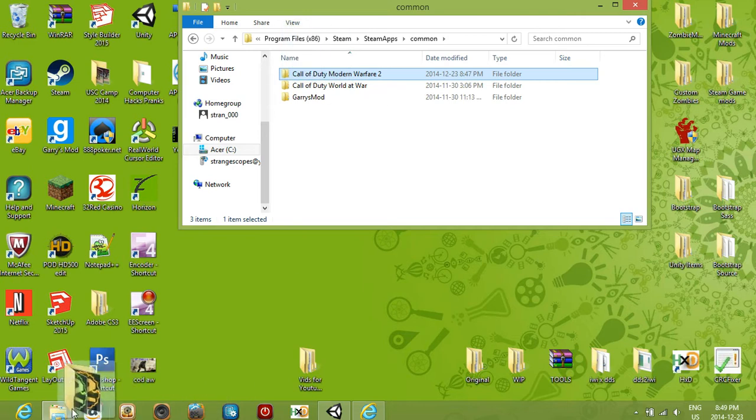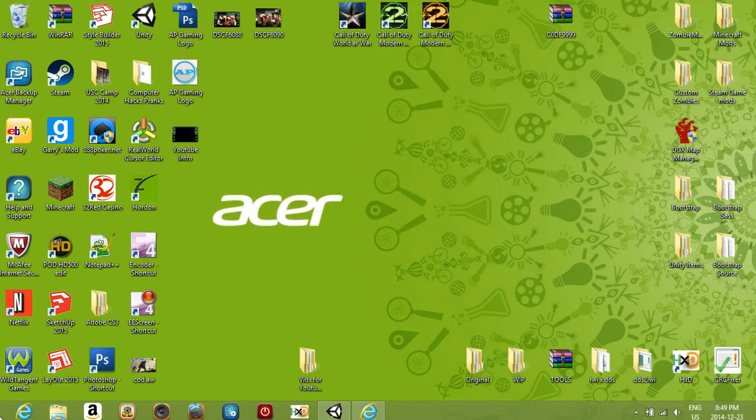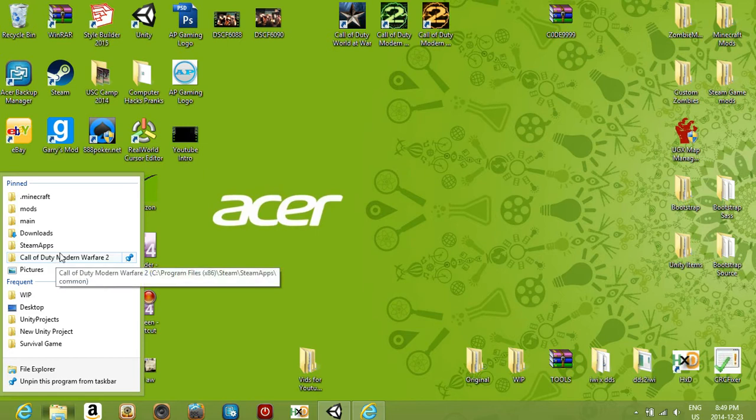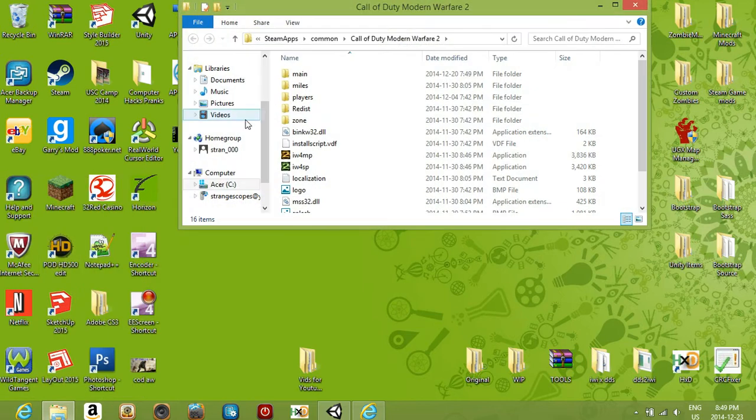If you want to have quick access to it, all you have to do is take it and drag it and pin it to your file explorer. I've already done that, so all I have to do is right click on it and open it up.